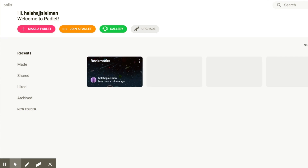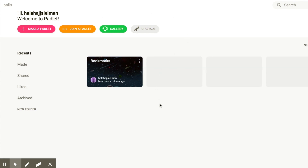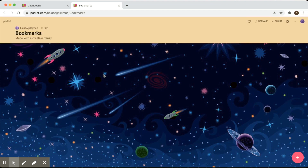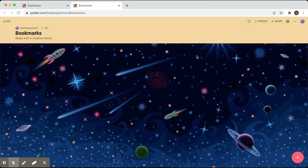Welcome to Padlet. I'm going to take you on a little journey to see what you can do with the very simple options that you have. The first Padlet is already created for you. We're going to now try to see how we can use it and how we can customize it.